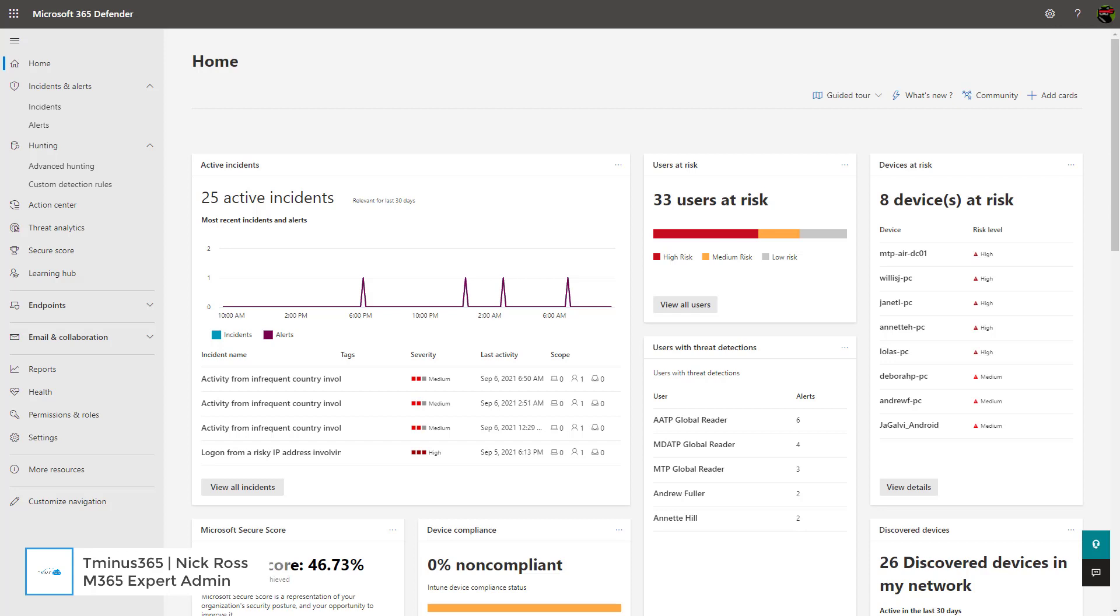In my previous lesson, I showed you how Microsoft 365 Defender is an integrated experience of Microsoft's suite of security services that spans Defender for Identity, Defender for Endpoint, Defender for Office 365, and Cloud App Security.